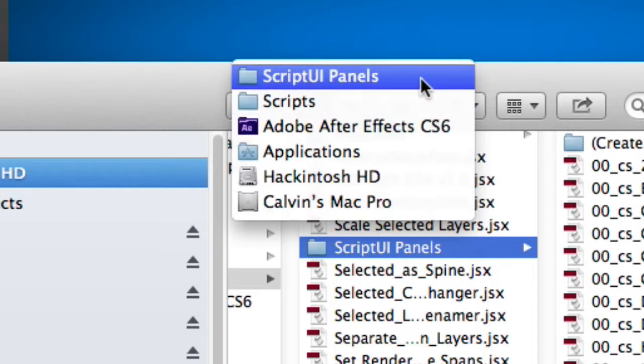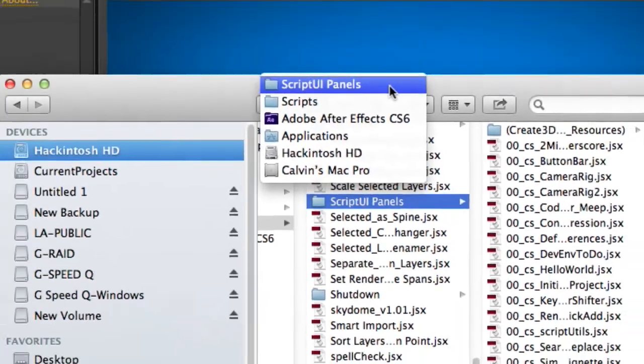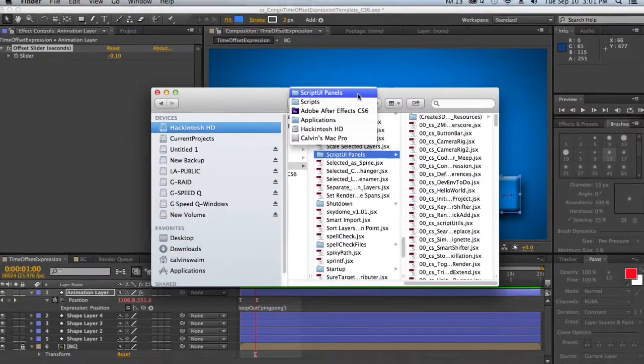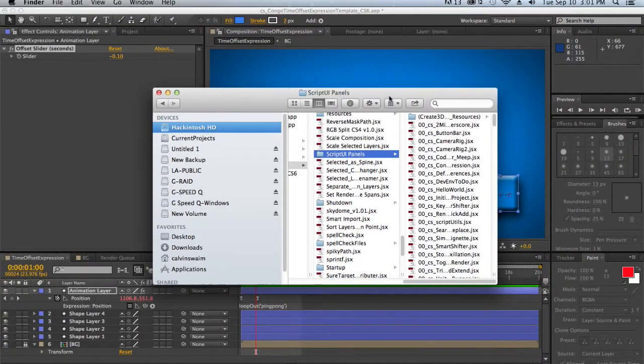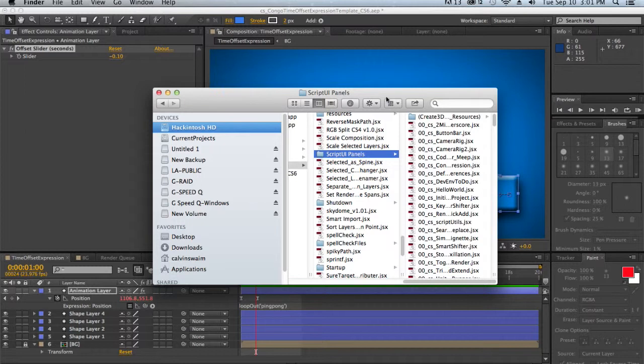And I put my scripts into the script UI panels directory because that instantly makes them dockable UI panels. I do that so that I can just dock them against other windows. I have one window where I keep all my scripts that I use on a regular basis, and then they're always open.